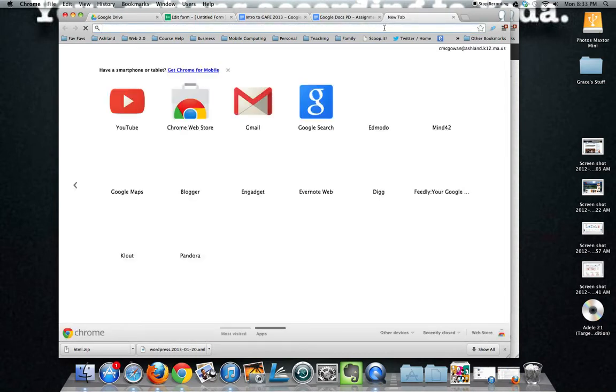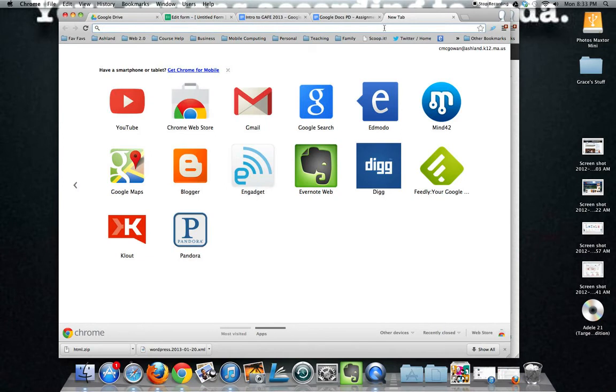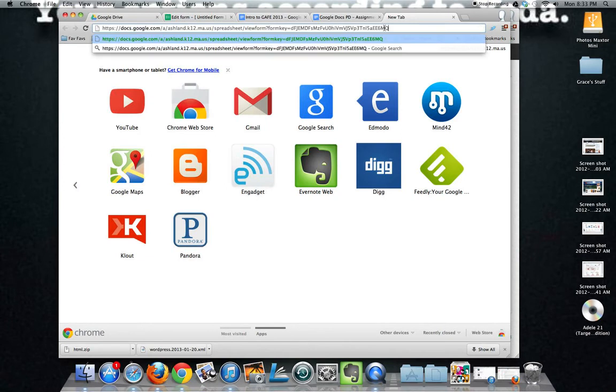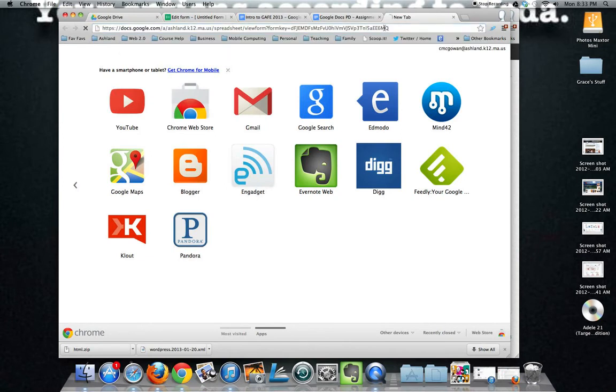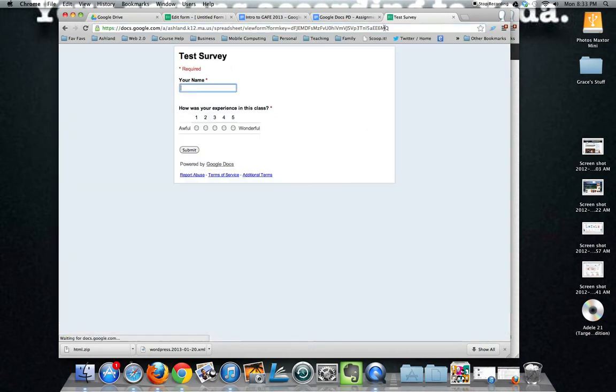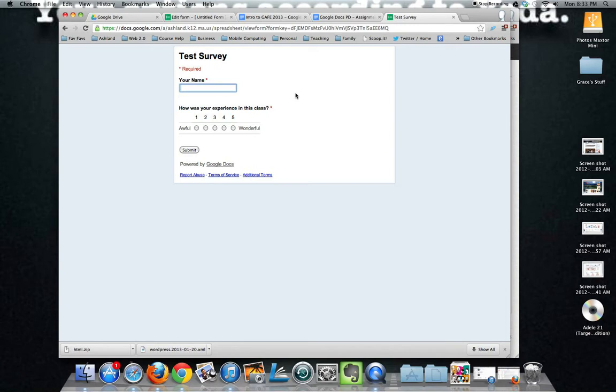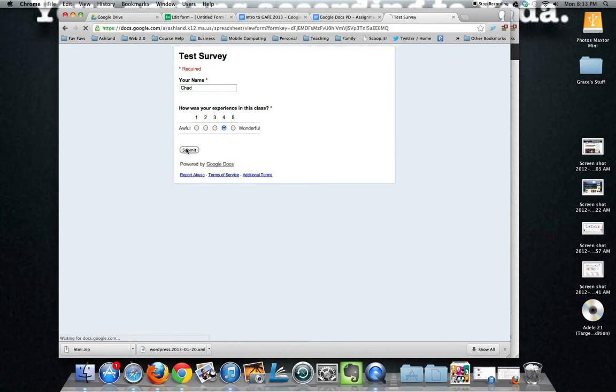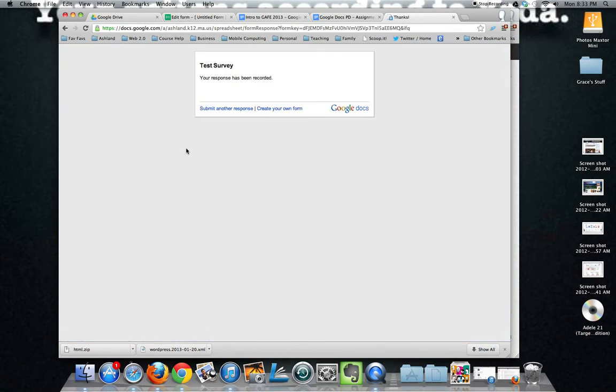Here I'm just going to go to a tab and paste it in and what it brings me to is the survey as it would appear to any user. Now I haven't done anything to fancy this one up so it's very basic. And when I take the survey, I'll be nice to myself, submit and it gives the user a nice message that they've completed this.